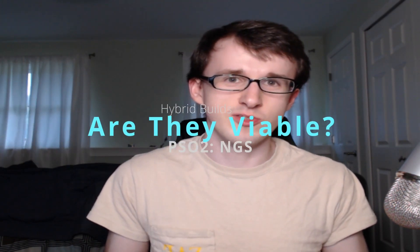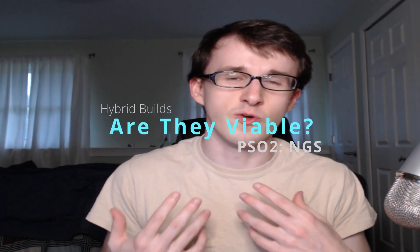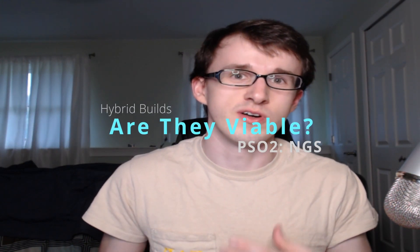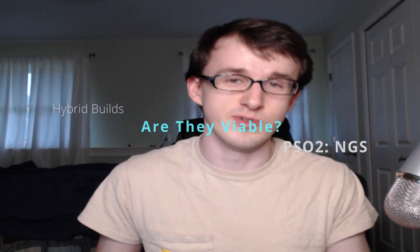Hey guys, CrickCaster here, and today I want to try to answer a pretty important question that people have had about NGS. This has been a question since the launch of the game. It is whether or not hybrid builds are worth doing or are viable.